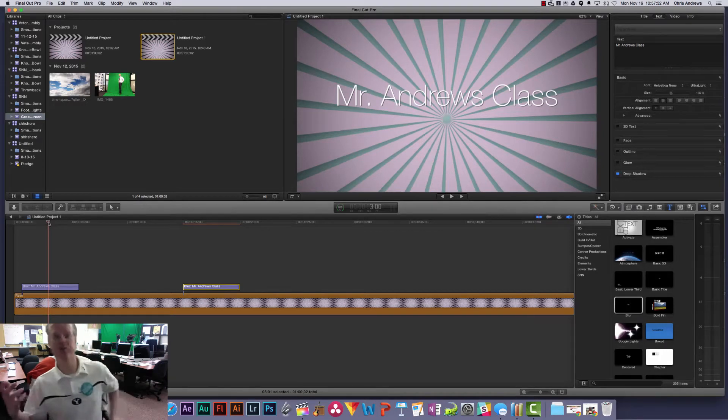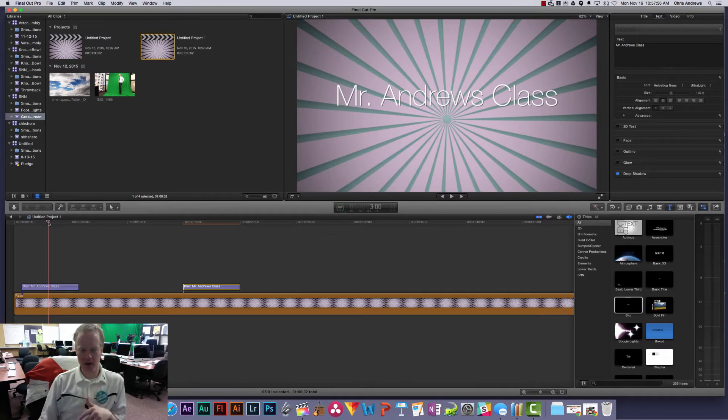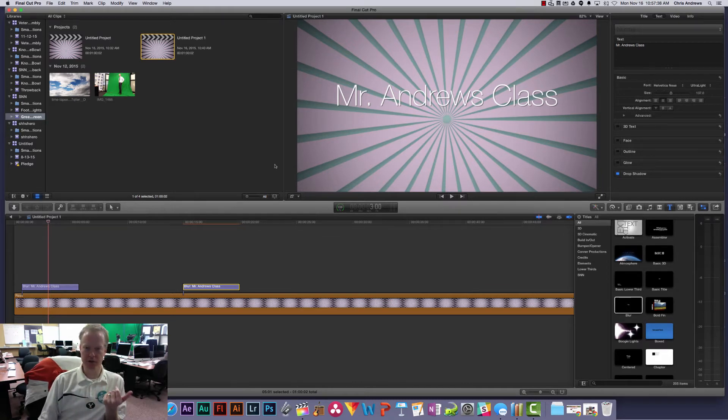Okay, in this video I want to show you just what title and action safe areas are and why you should use them.